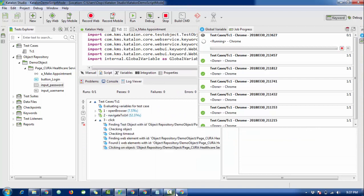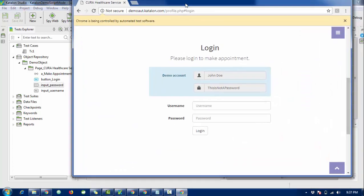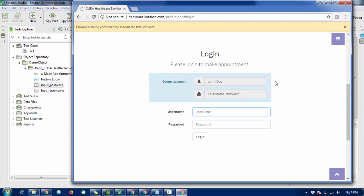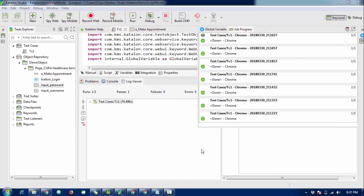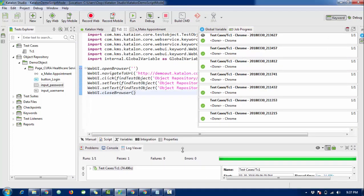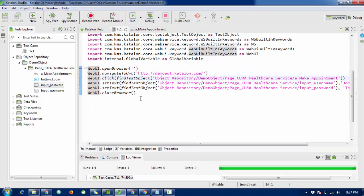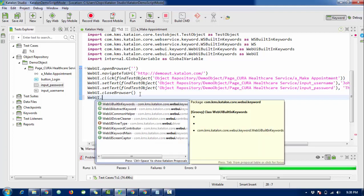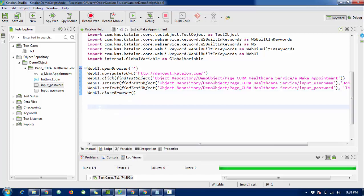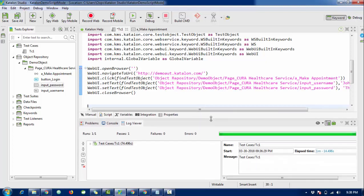You can see in the log view it clicks and sets the username, enters the password, and hits the login button. The script executed successfully this time. This is how you can write scripts in Katalon Studio. There are many methods available, and if you know some programming it helps, but if not you can use manual mode. Thank you for watching — visit code1.com for more content about Katalon Studio.